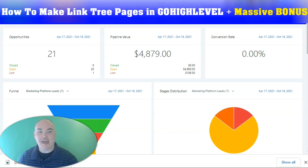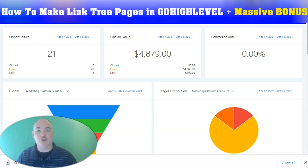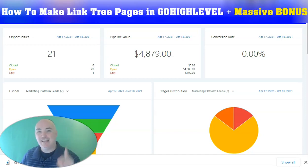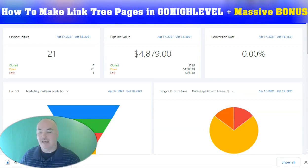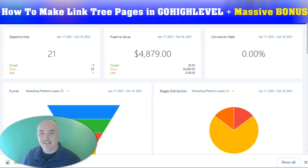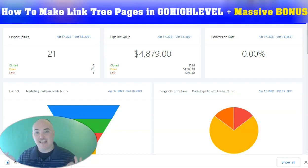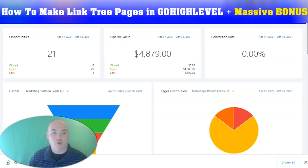Greetings. This is Daniel, the Passive Cash Stacker. And today I'm going to show you how to make Linktree-like pages inside of GoHighLevel for your Instagram, your Snapchat, and your TikTok, so that you can save money one more way and eliminate another program.